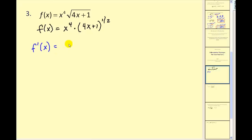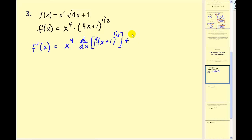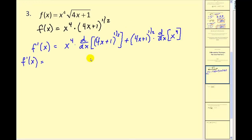Remember the product rule says you take the first function times the derivative of the second, plus the second times the derivative of the first. What makes this problem more challenging is that when we go find the derivative of this piece here, we have to apply the chain rule. So here we have our inner function u equal to 4x plus 1.